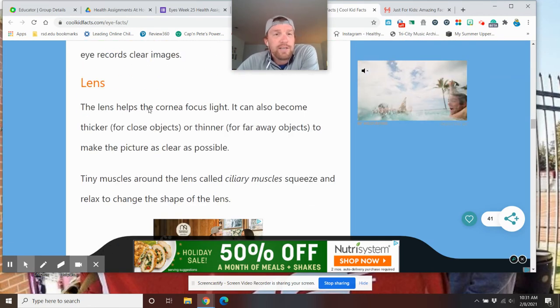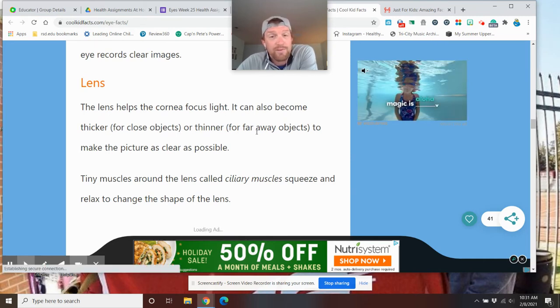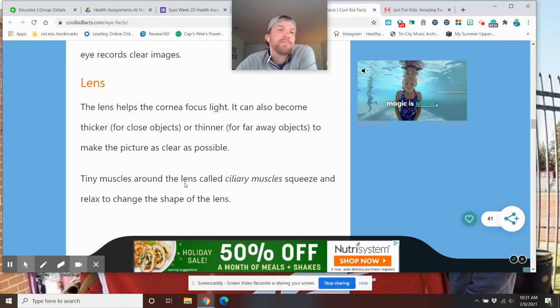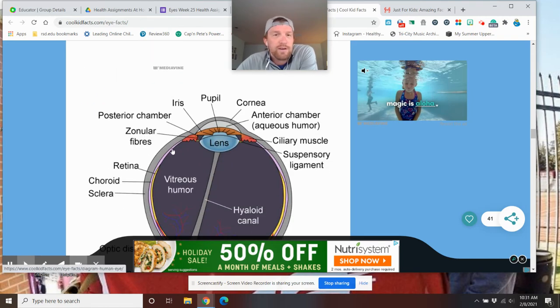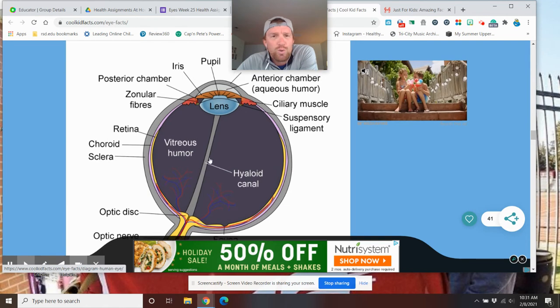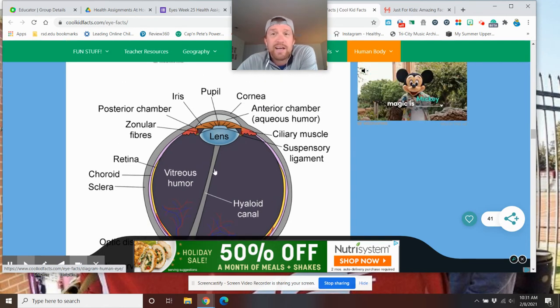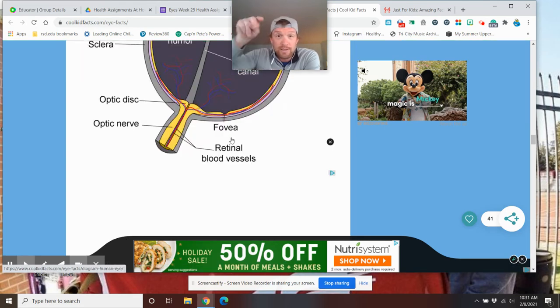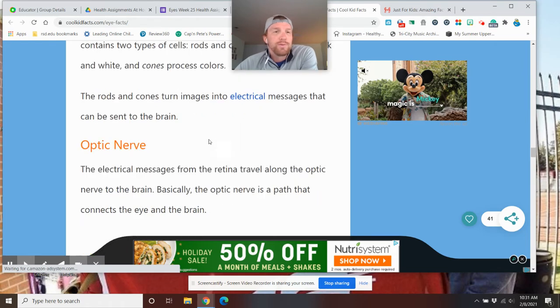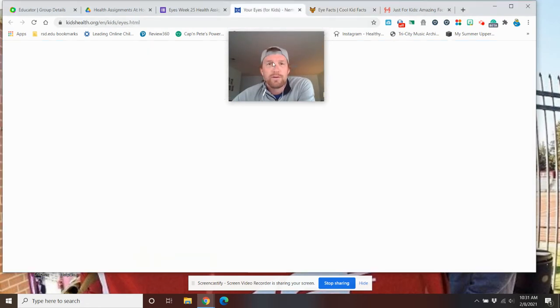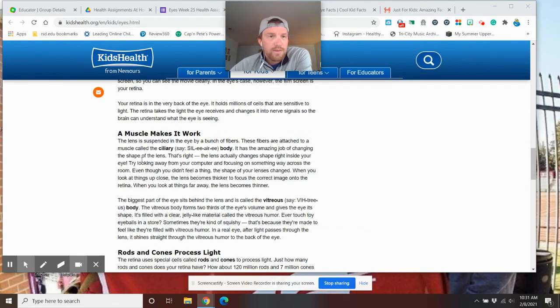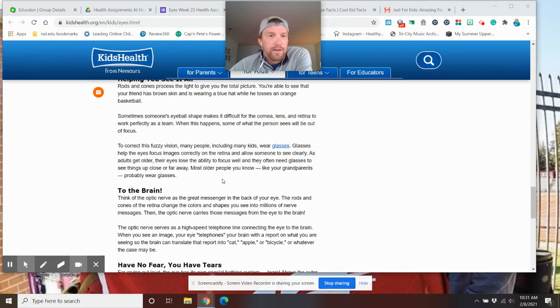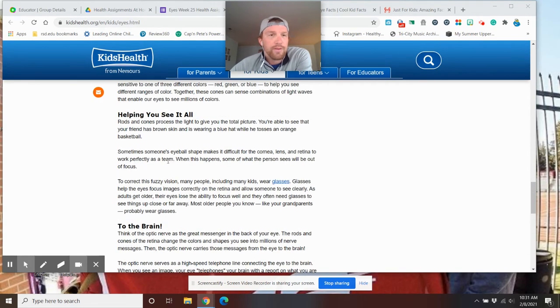The lens helps the cornea focus light. It also becomes thicker for close objects and thinner for far away. So, focusing on that. There you are. So, here's another cool picture of the eye. Like I said, there are tons of stuff to go over about the eye. Look at all these words that I'm not even going to tell you about. That's why I have the three links for you that you can go about them. So, we have tons of stuff there.